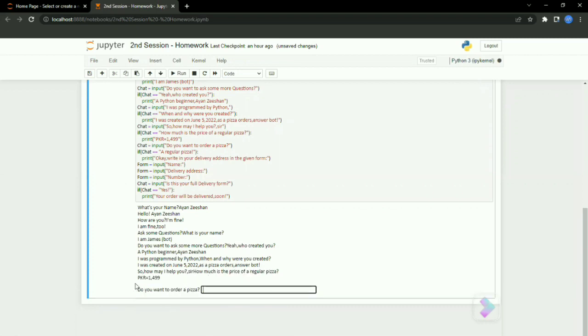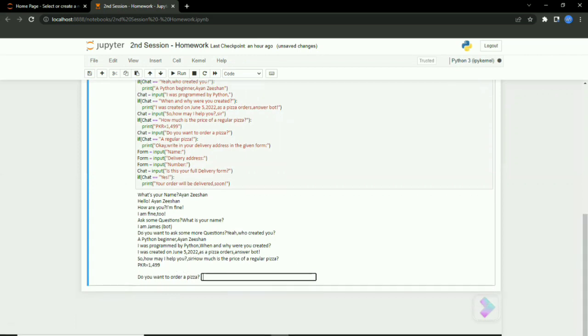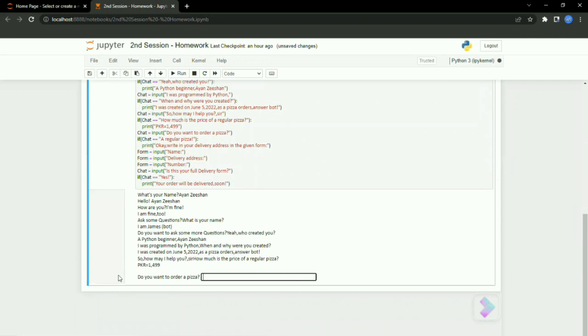And it shows me PKR 1499. So the next question is 'do you want to order pizza?' I'll say yes.